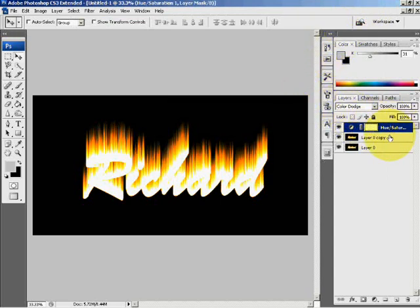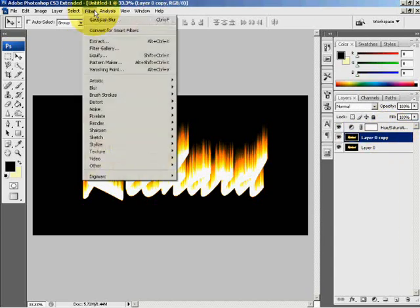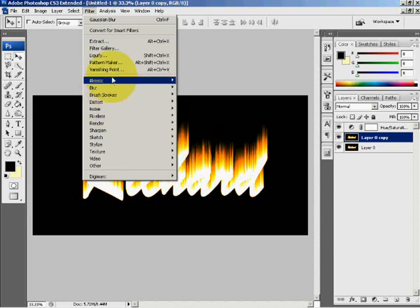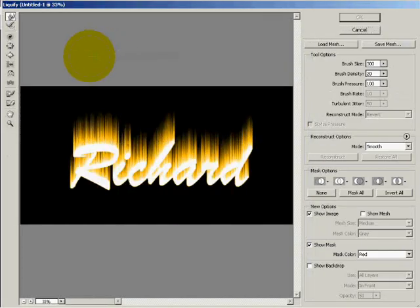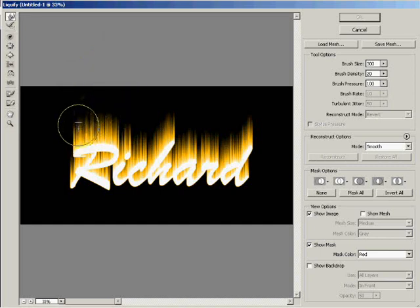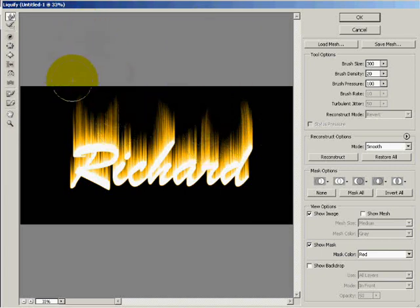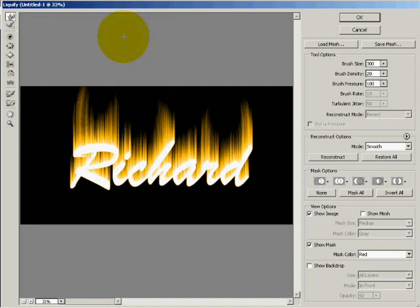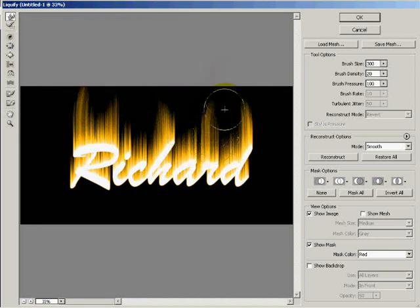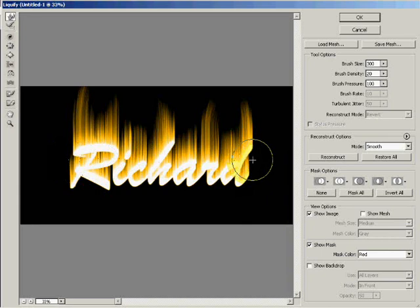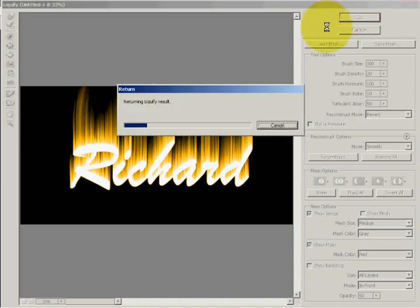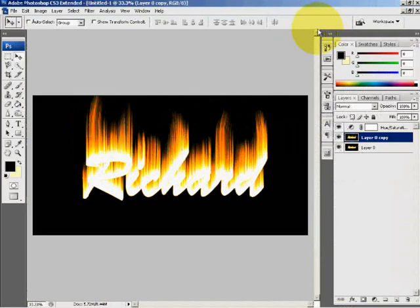So now on the Layer 0 copy, select Filter and Liquify. Make sure that your brush size is large. I will set mine as 300. And I will begin to modify my image. I will leave it at that. OK.